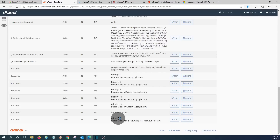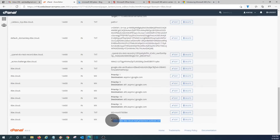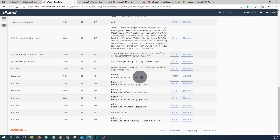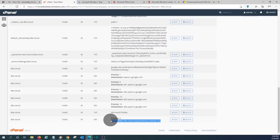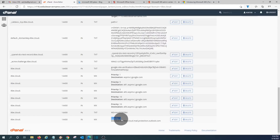Our MX record has been added. It's a good idea to verify there are no other MX records in conflict. We can see other existing MX records with priorities one, five, and ten. Our new record with priority zero — the lowest number — has the highest priority, meaning it will be the active one. This means our email service with Microsoft 365 will start working from now on, since highest priority means the lowest number.